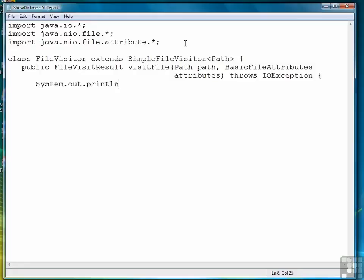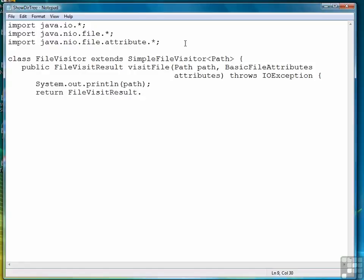And all this method does is displays the current path and returns a constant FileVisitResult.continue, saying we need to continue reading more files and file directories. So that's the class. Very simple.